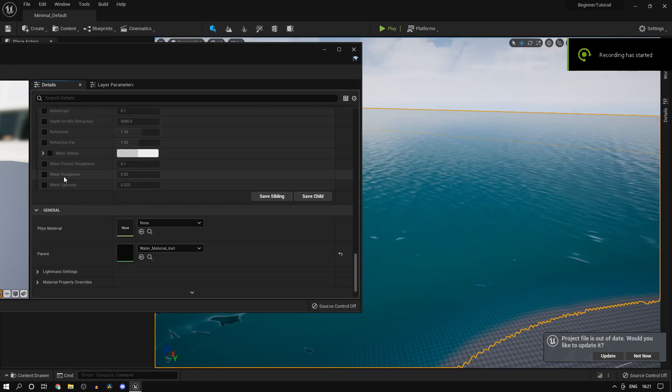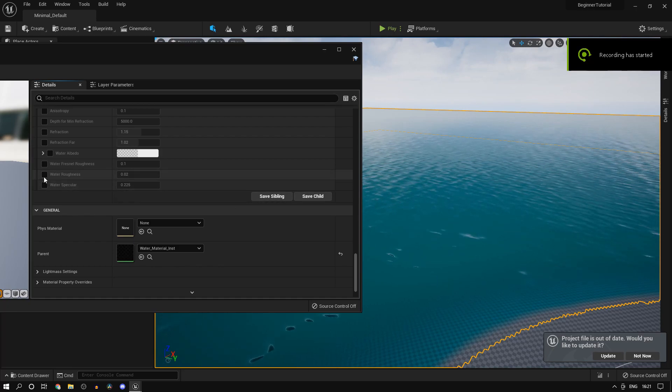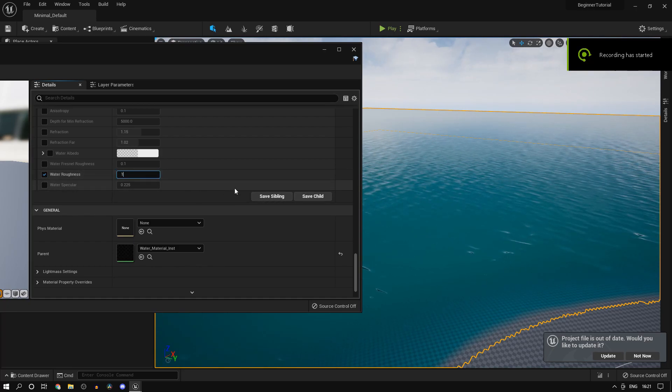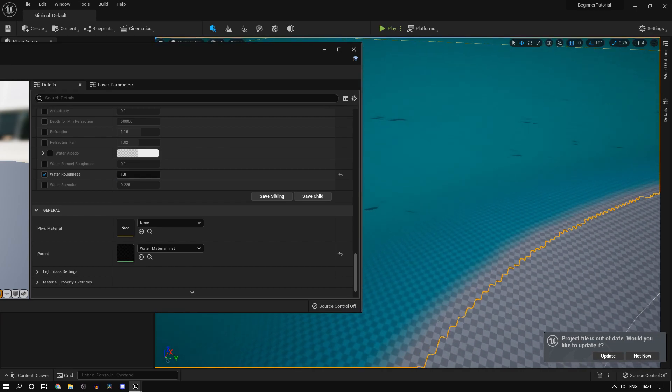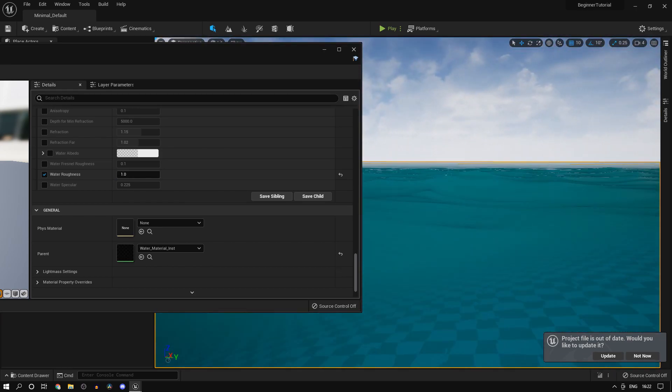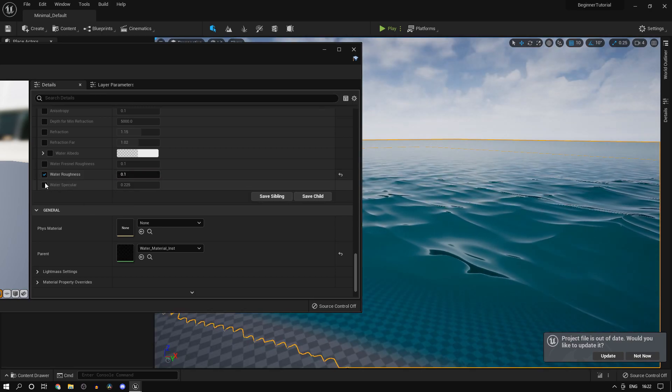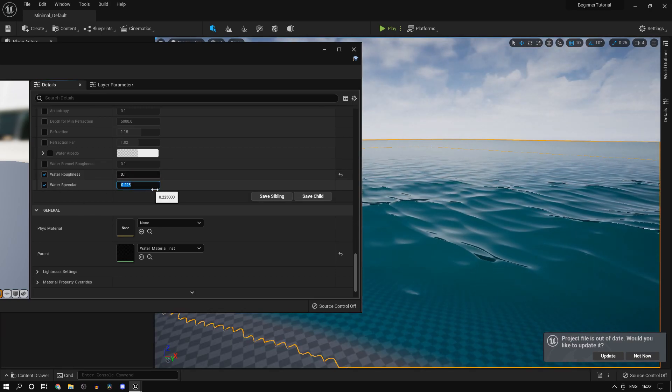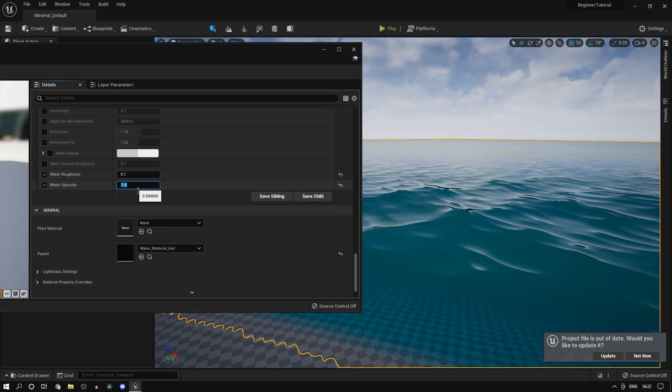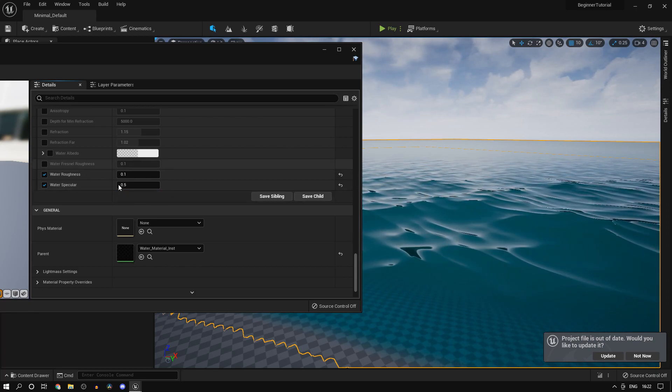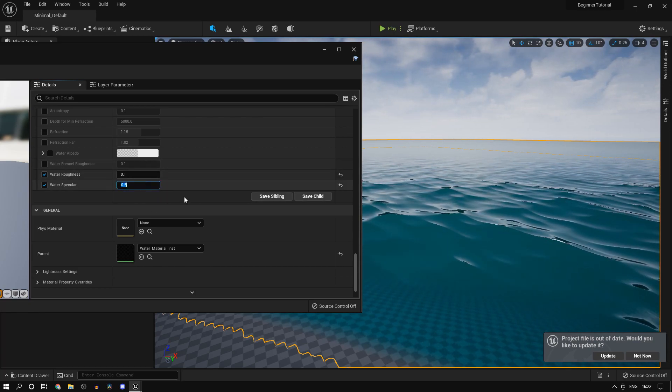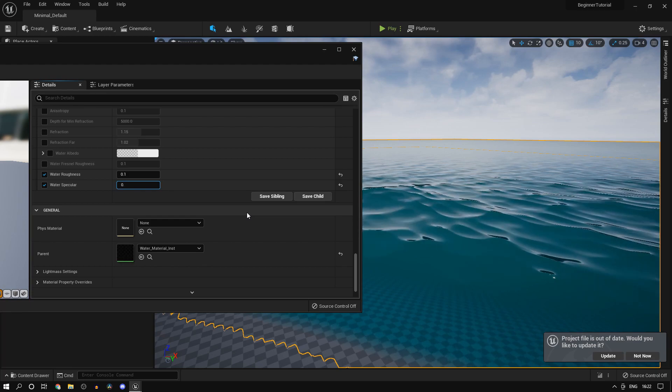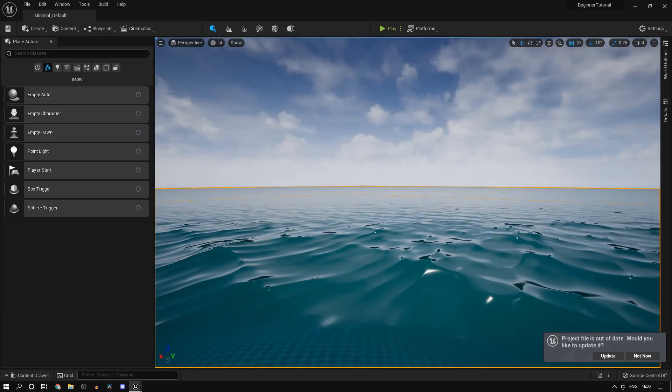Then you'd want to edit the water roughness and specular - that's pretty straightforward. If I press one, it's going to make the water entirely rough, which is not ideal. And specular is basically the other form of roughness that you can simulate to make a surface glossy or rough.